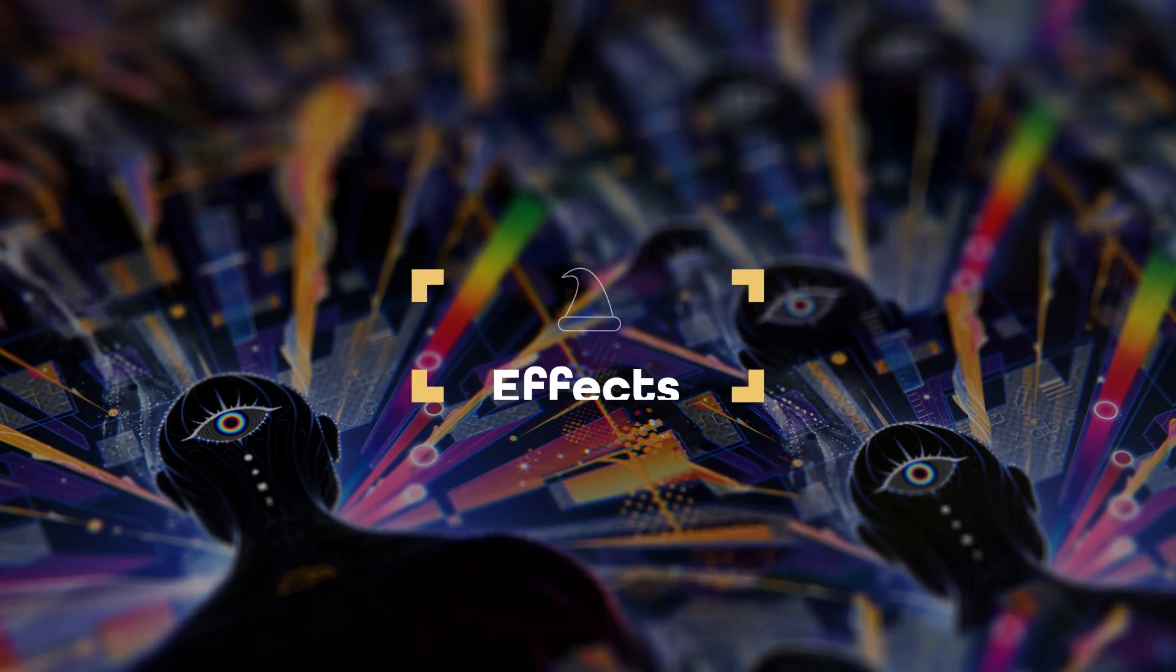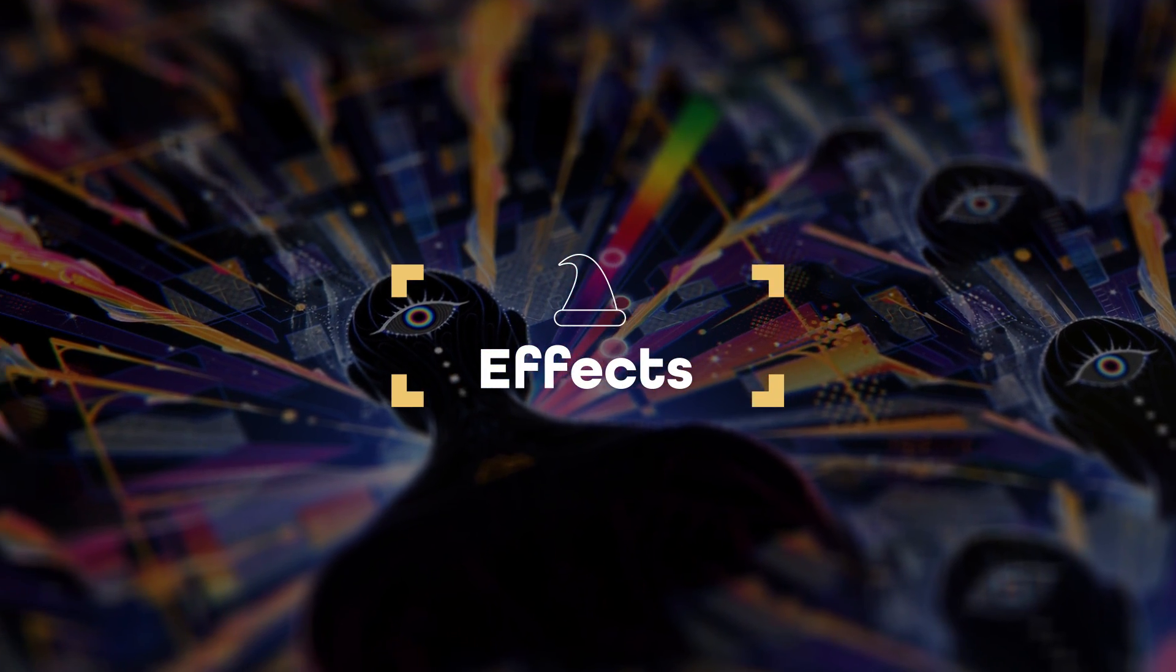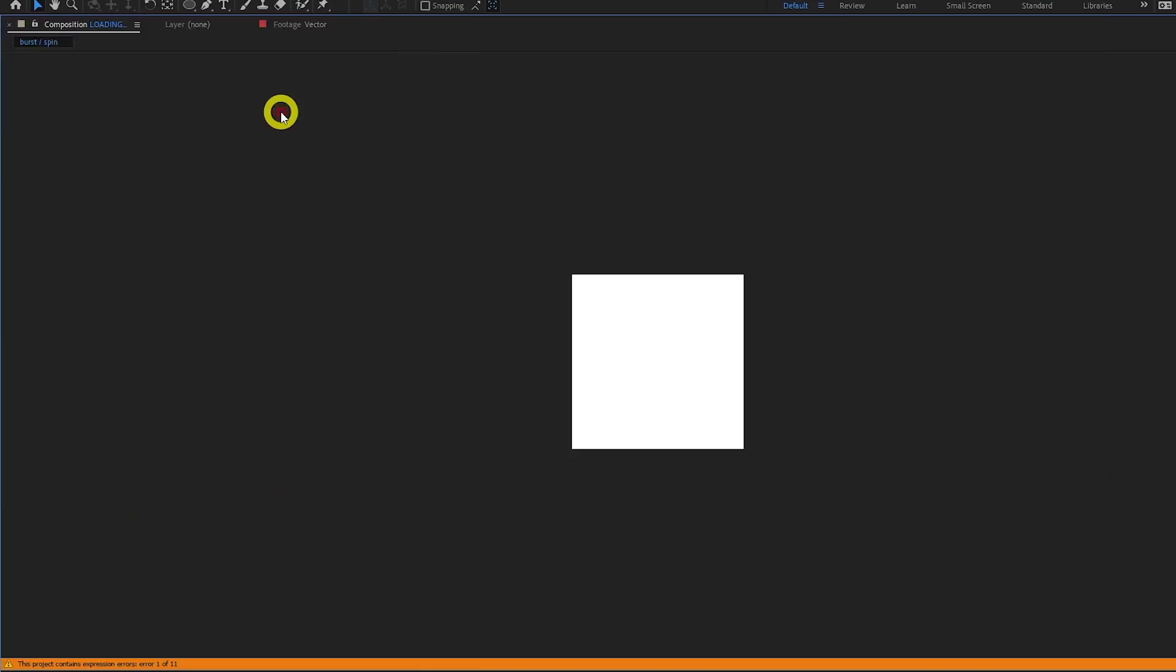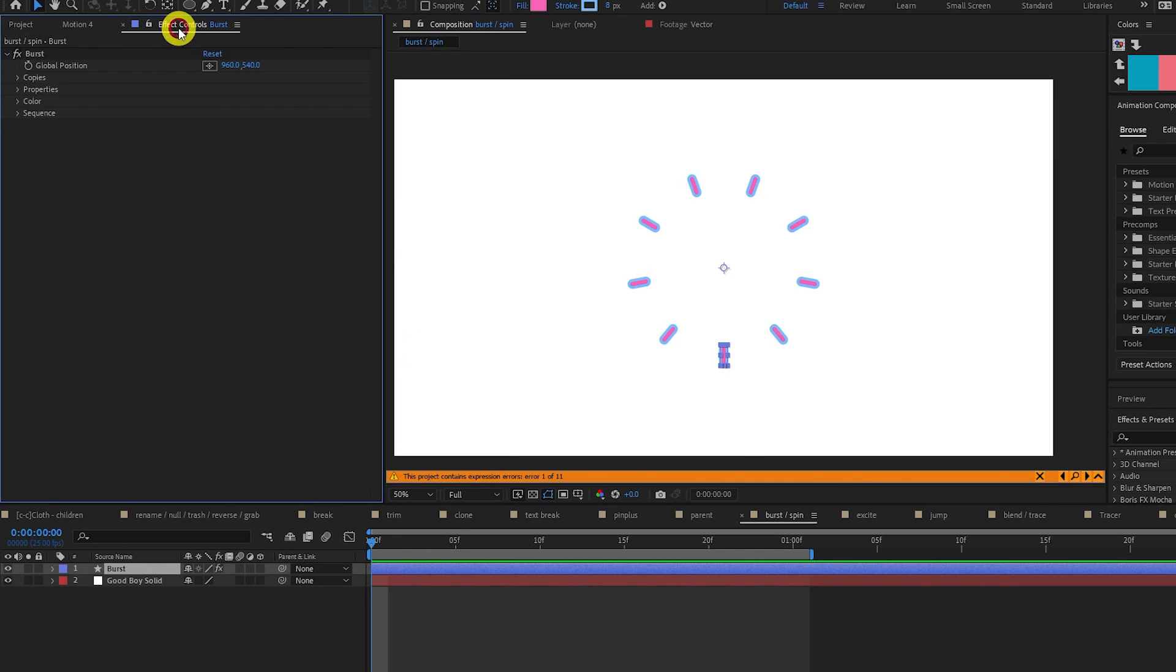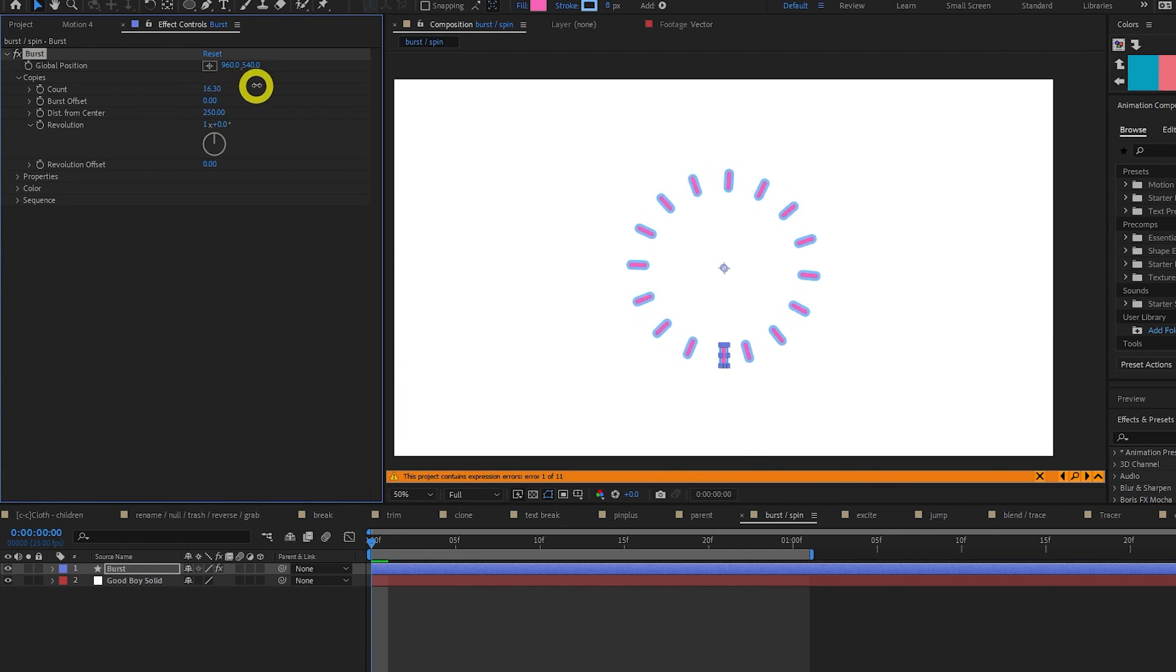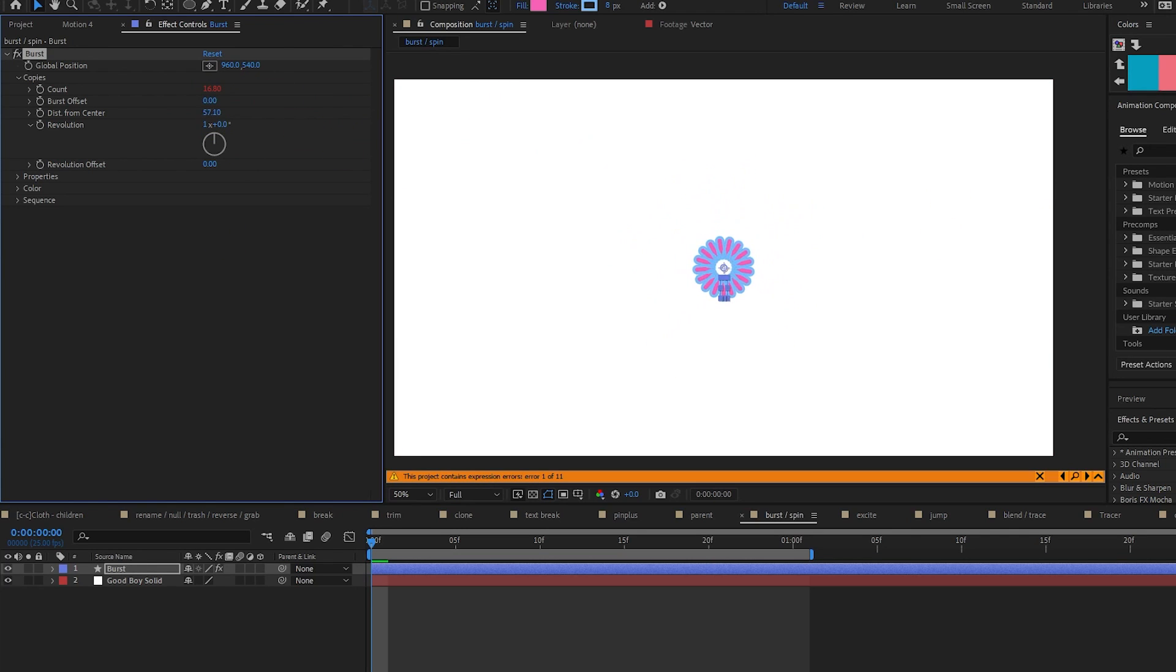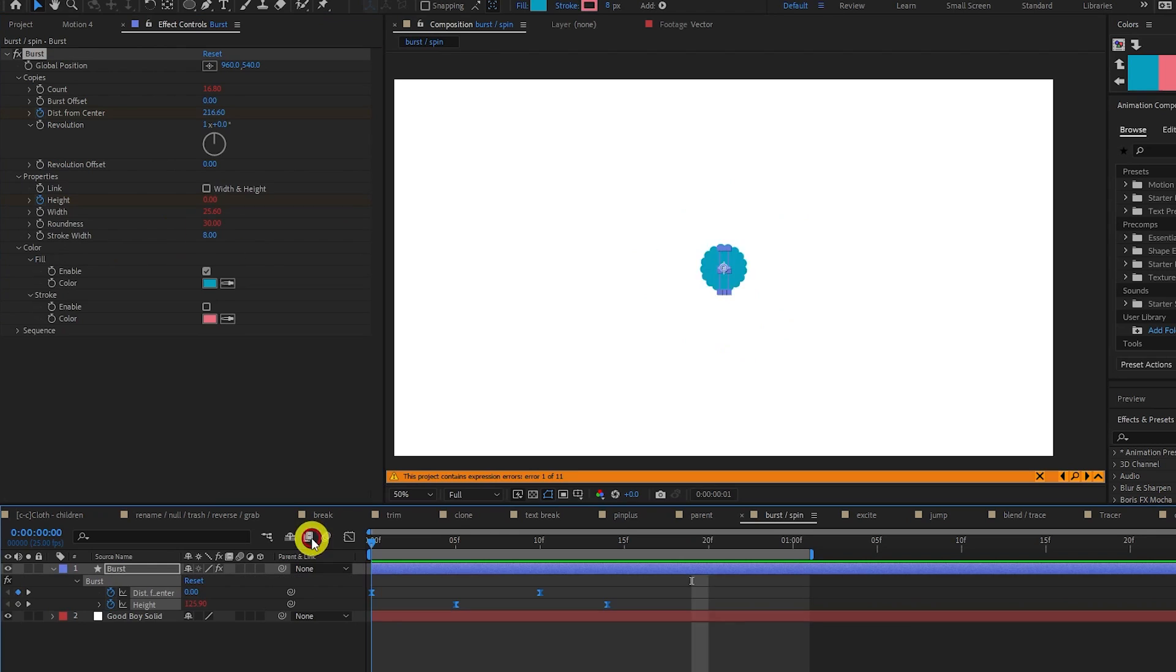Motion 4 also provides lots of effects to bring your animations to life. Burst creates a simple radial burst rig. Just click Burst, and then in the effect panel here, we can control pretty much everything. Like number of copies, offset, distance from center, revolution, color, width and height. I would just play around with these and see what you can create.